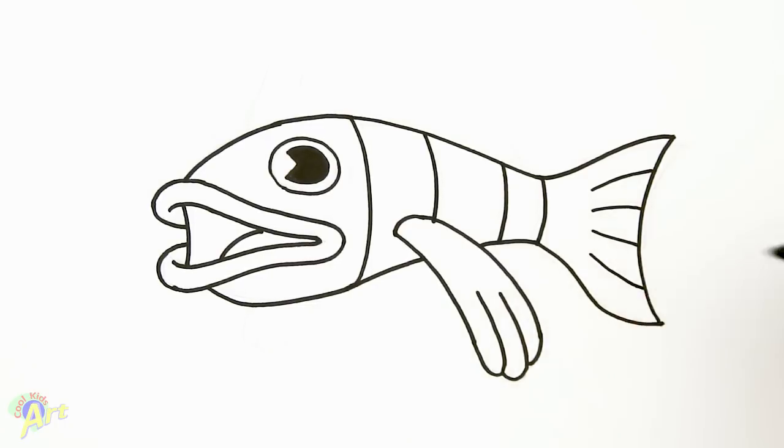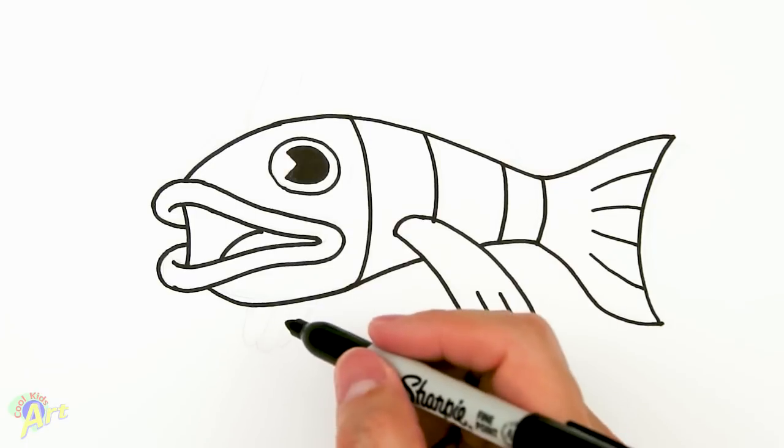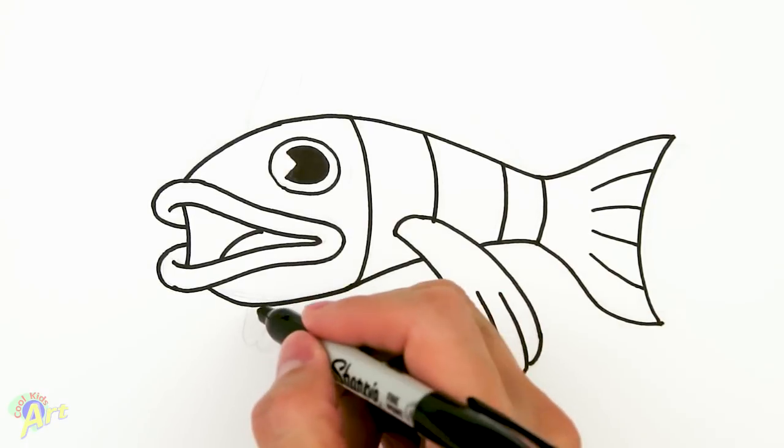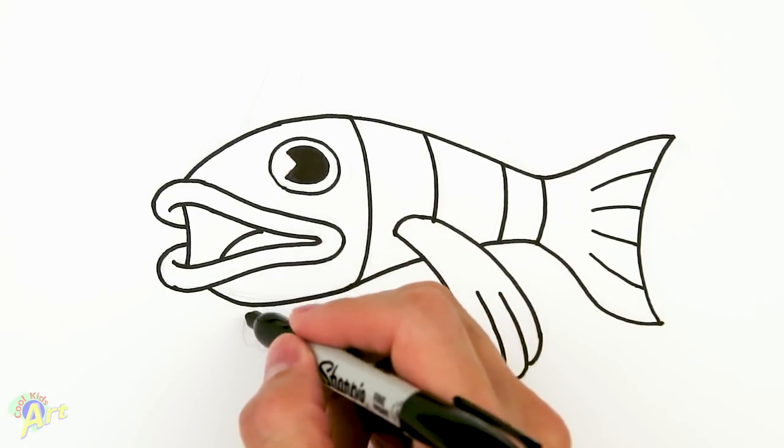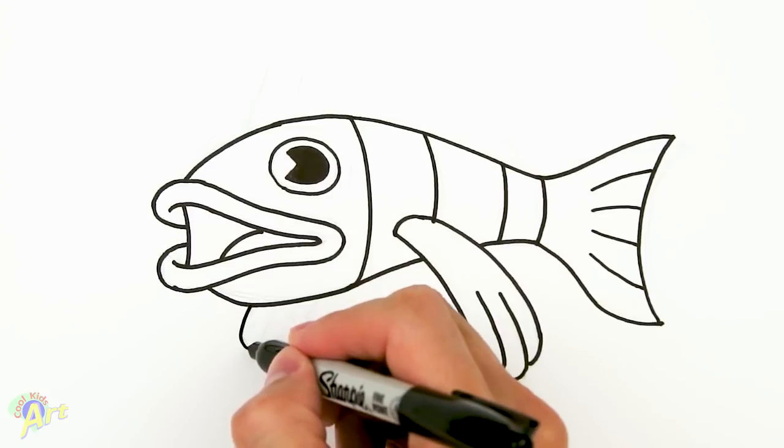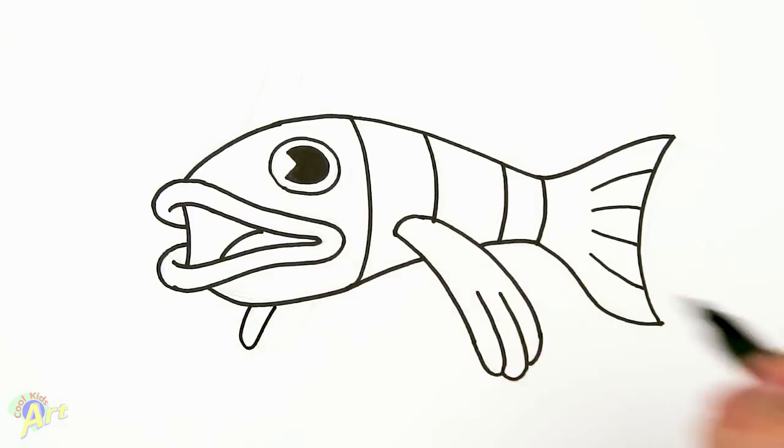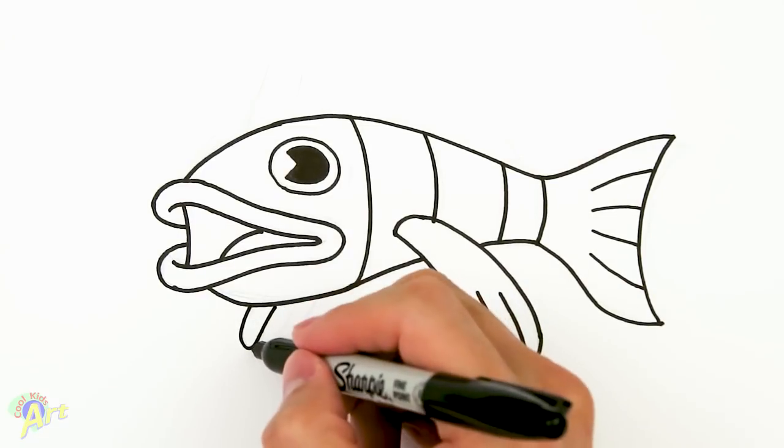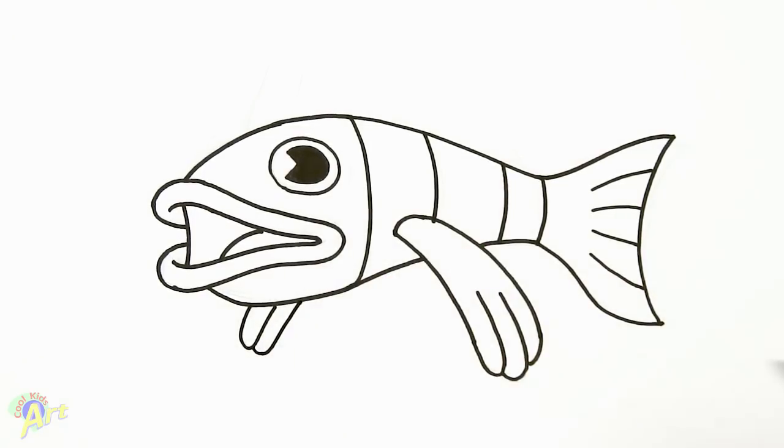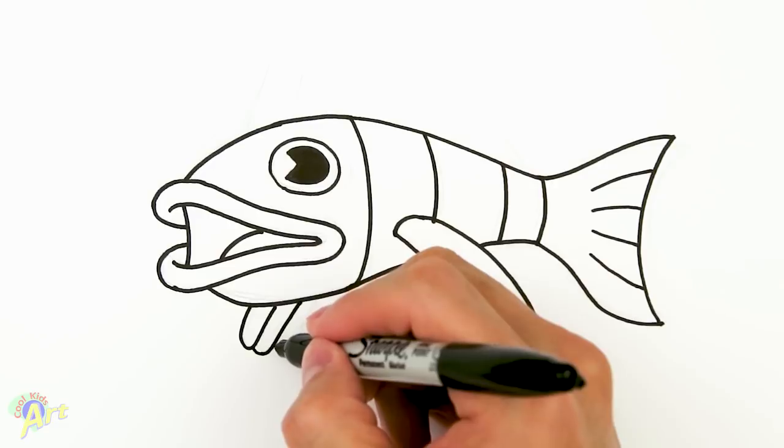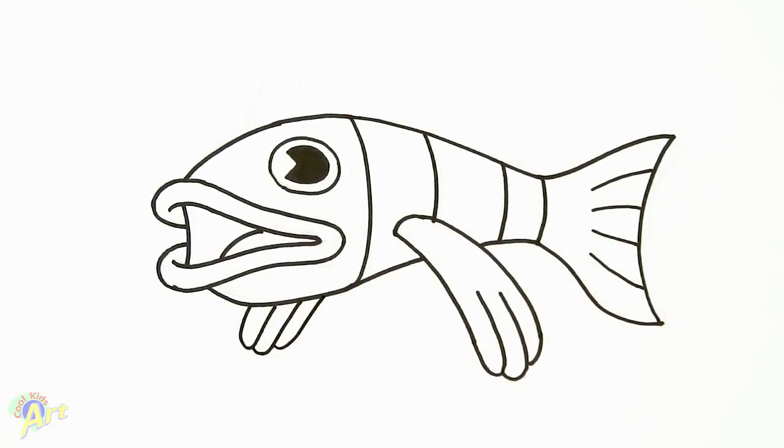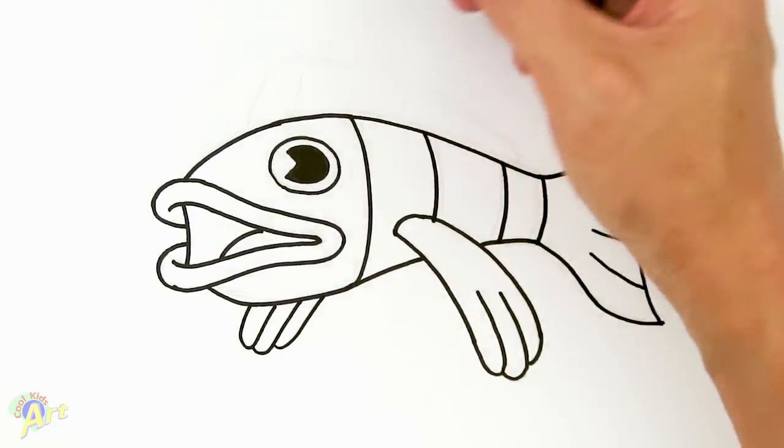And then let's draw the other arm. So just right underneath the mouth here, we're gonna go one, two, and three. Okay, so that's the other arm.